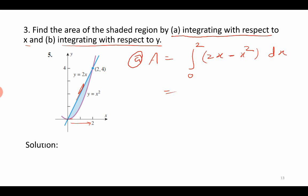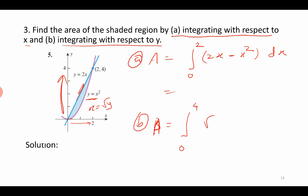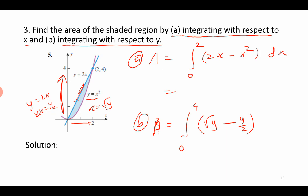For Case B, integrating with respect to y: the y limit is 0 to 4. The right function is y = x², so x = √y (positive square root). The left function is y = 2x, so x = y/2. The area is the integral from 0 to 4 of [√y − y/2] dy. Integrate this with respect to y and substitute the limits — that task is left to you.